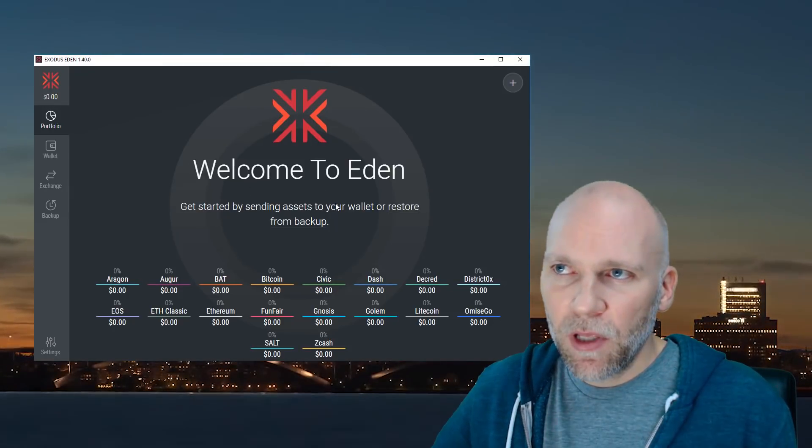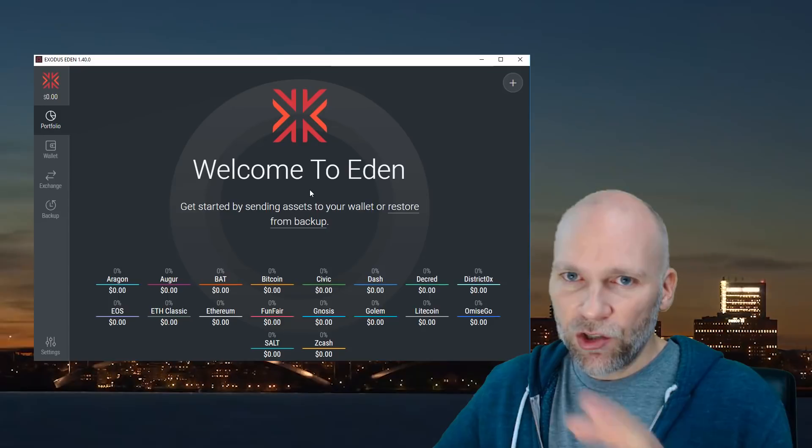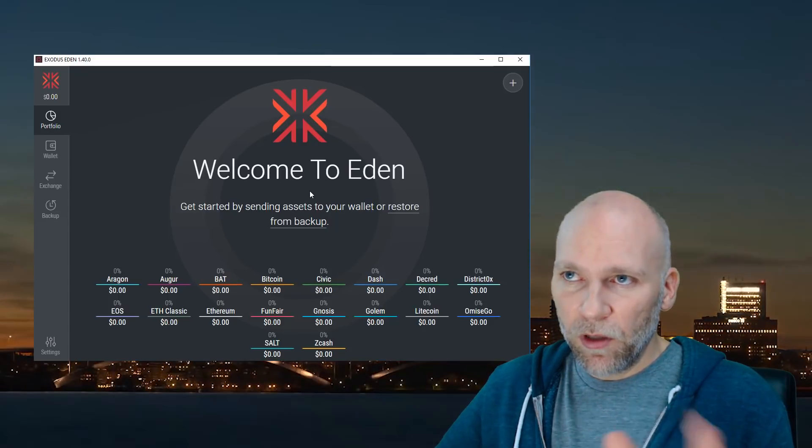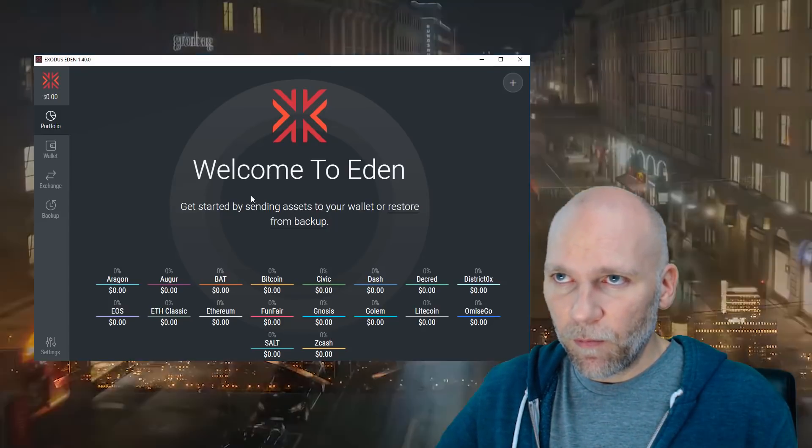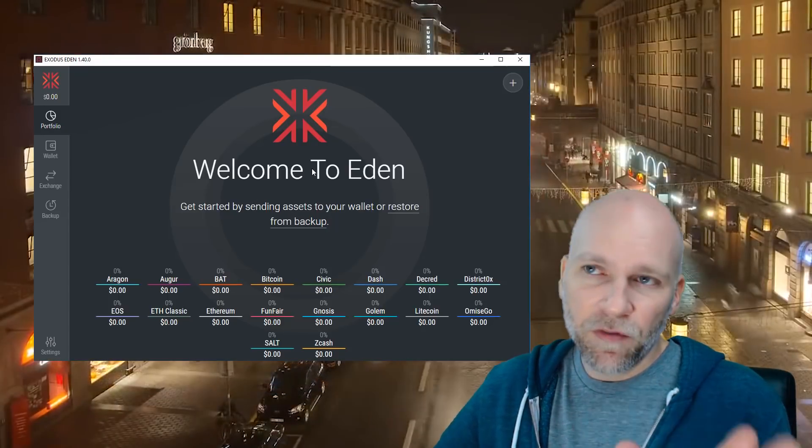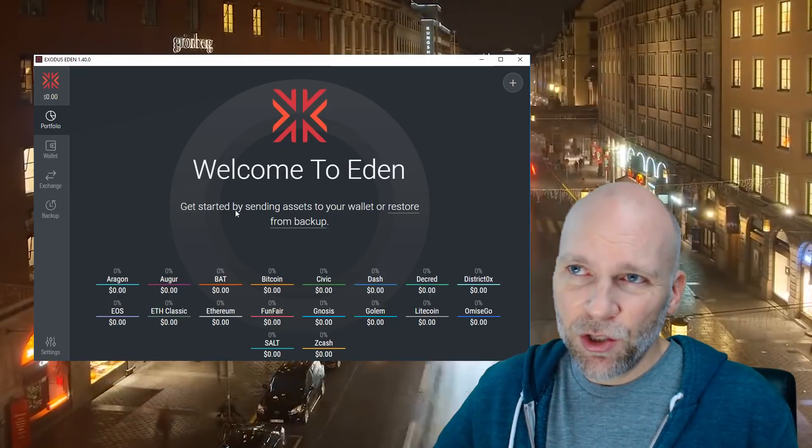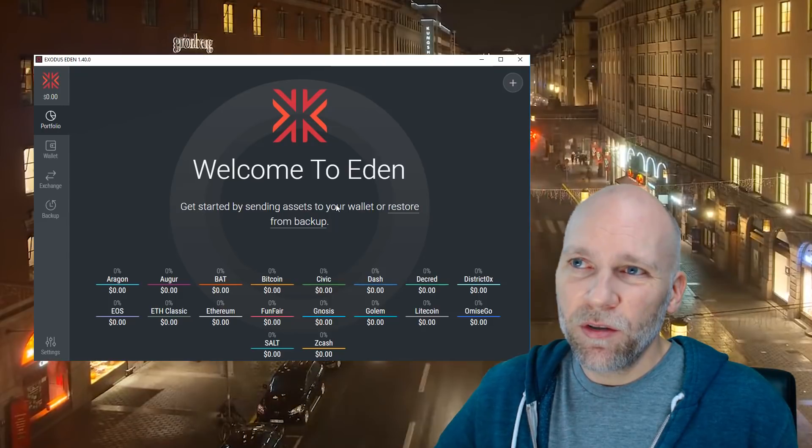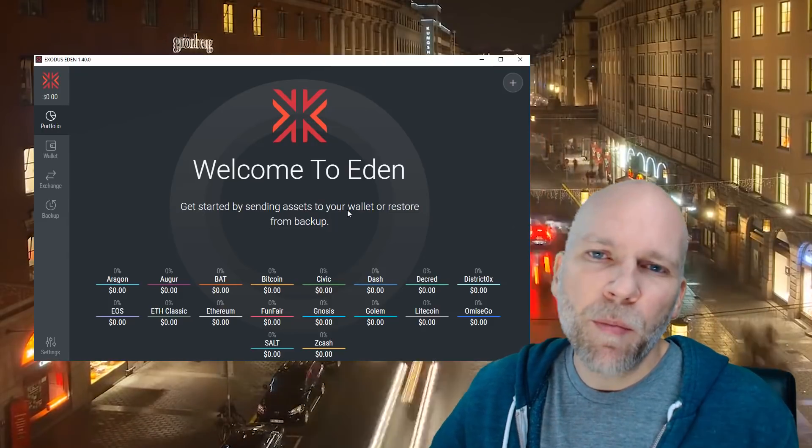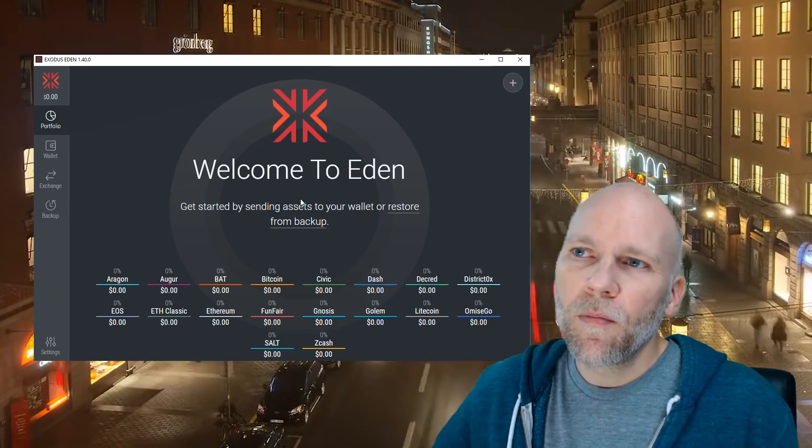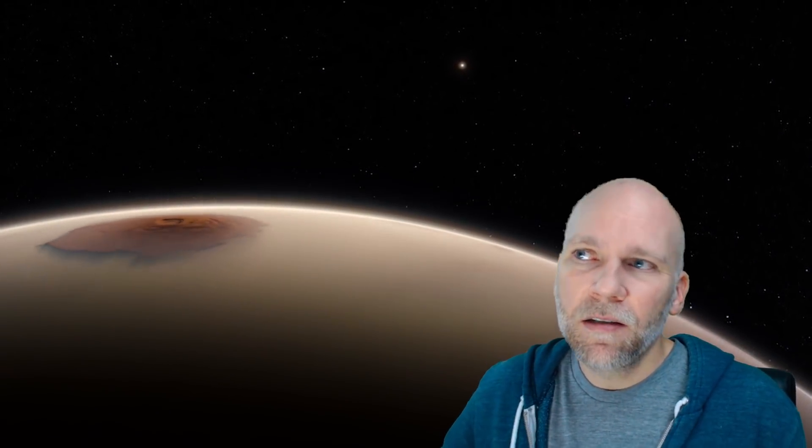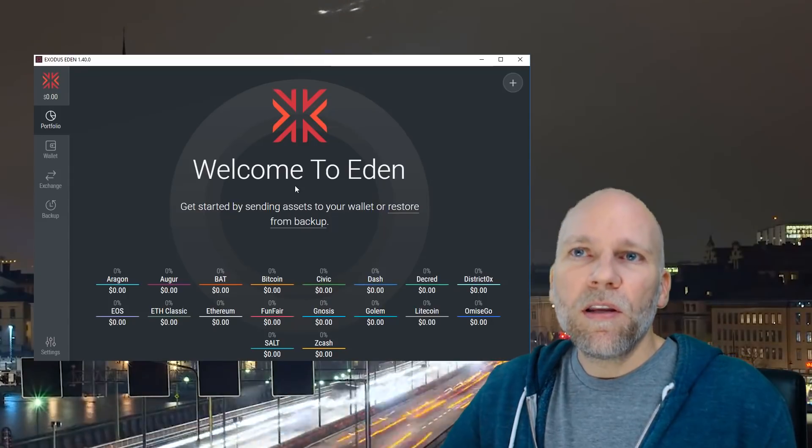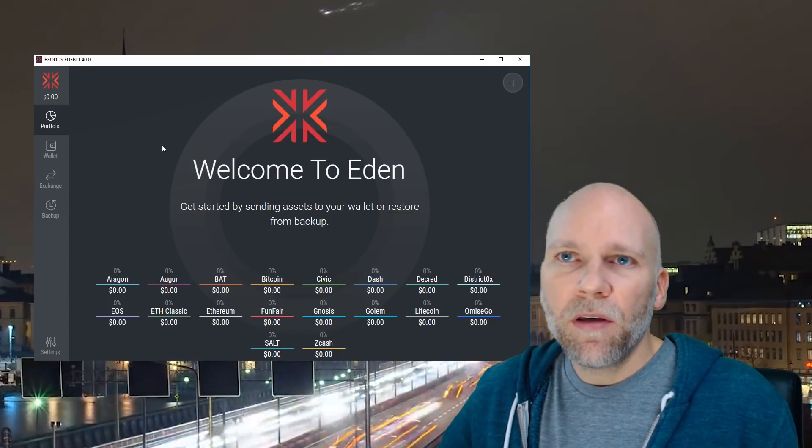It's going to open up into a window like this. This is a demo version that I have set up so I can show you what it looks like when you first install this. And if it is your first time, it's going to ask you if you want to insert or restore from a backup. So if you have a backed up version of Exodus, you can use your key and import it into here and have all the cryptocurrencies that you would have on the old Exodus.